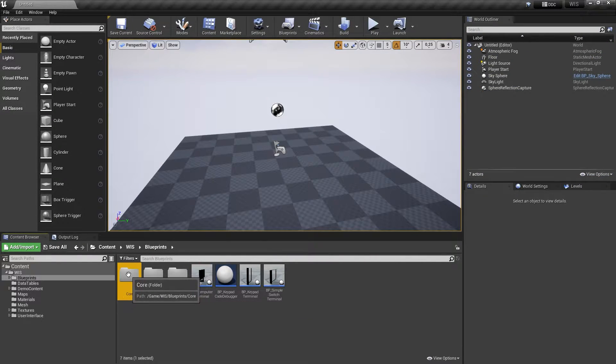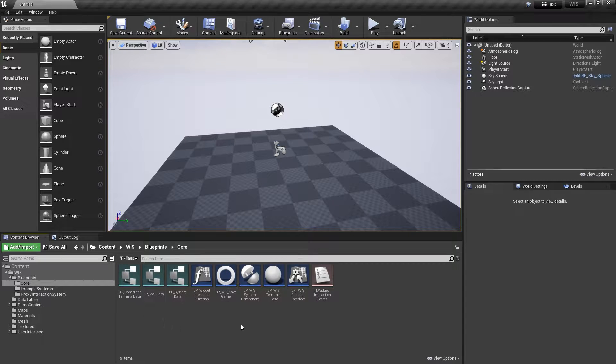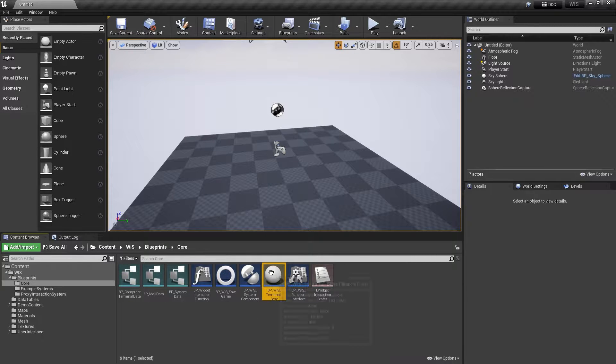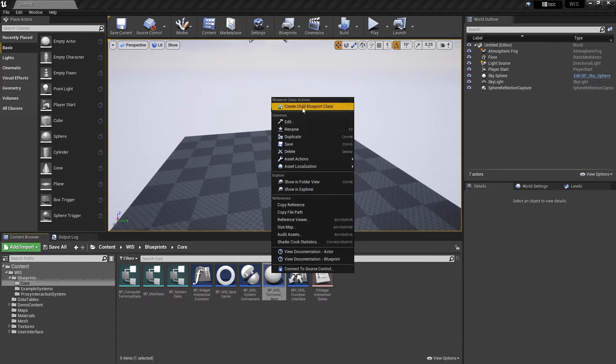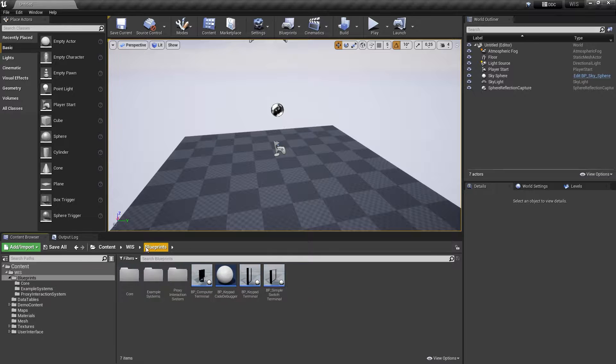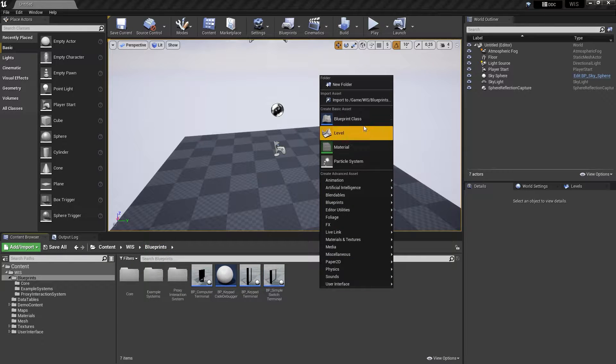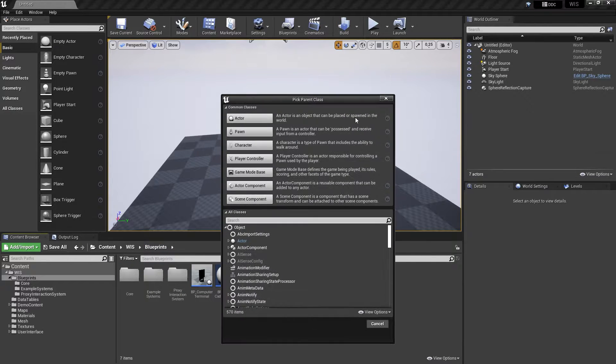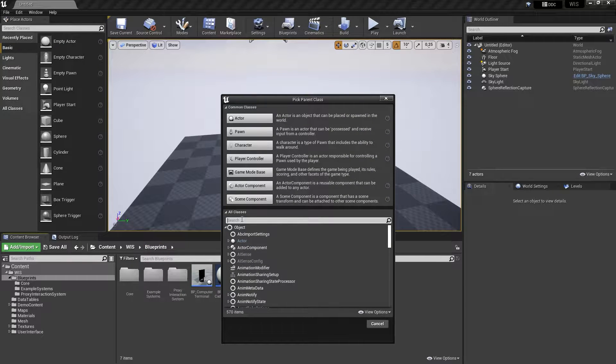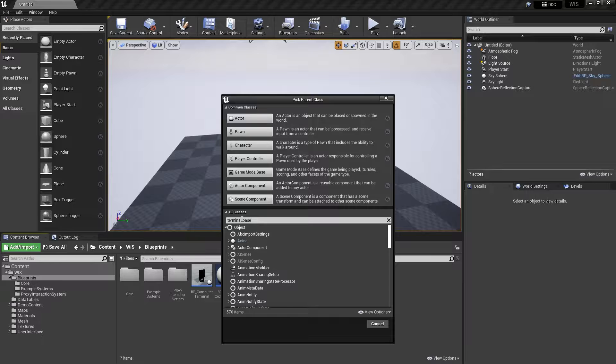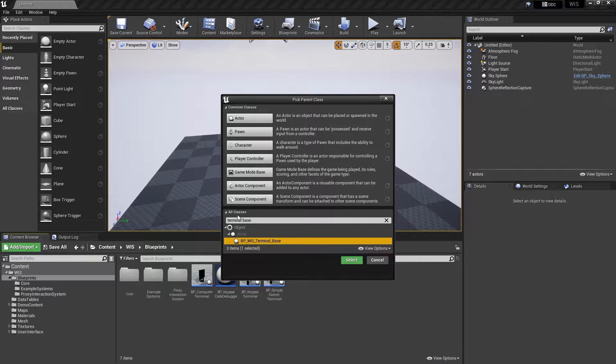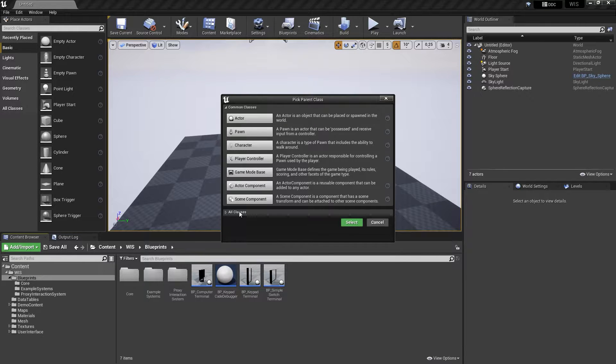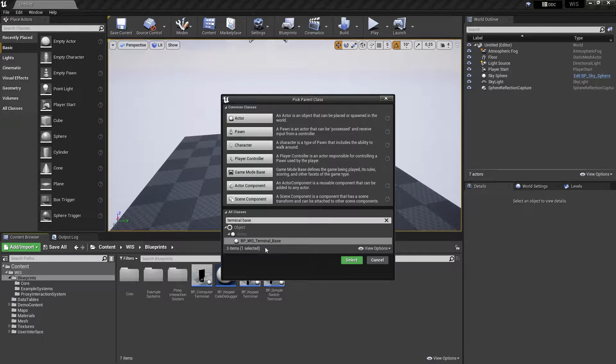To use the terminal base class, either right-click on it in the content browser and select create child blueprint class, or create a new blueprint and select the base class from the list. Note that you might have to expand the all classes tab to find it.